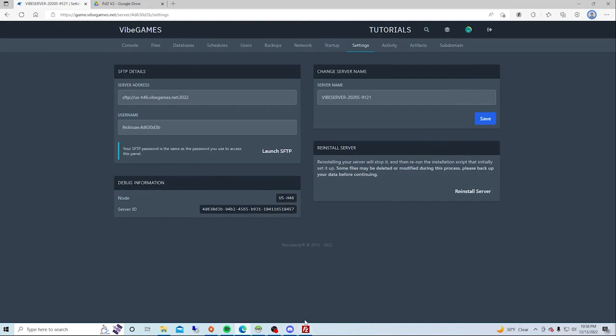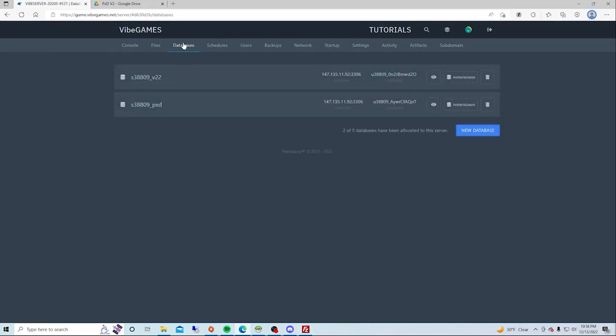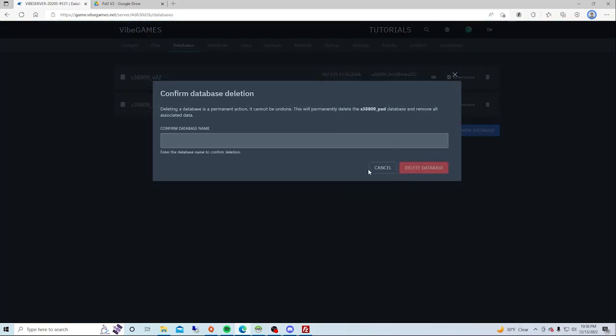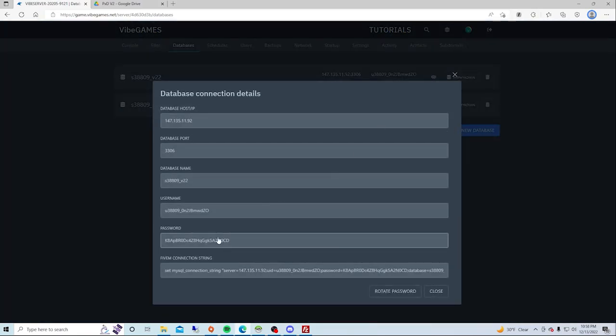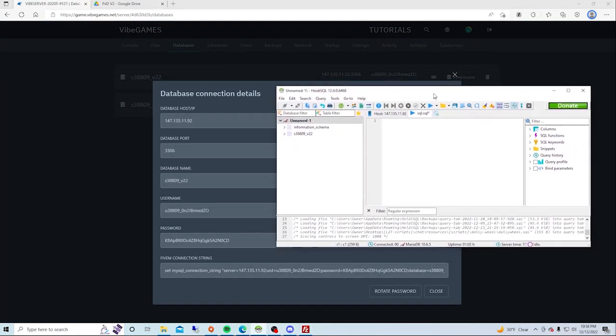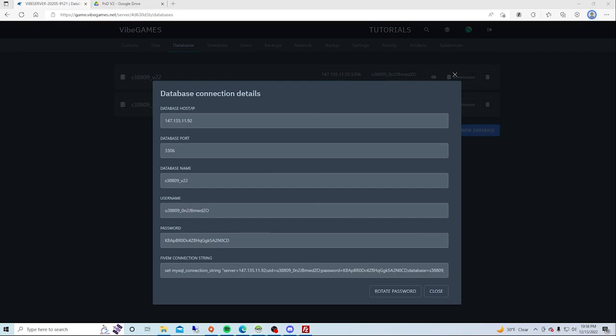Now what you want to do is go to your Vibe Games. This is my recommended hosting. You want to go to your database and open up your HeidiSQL. This will be linked in the description below too.